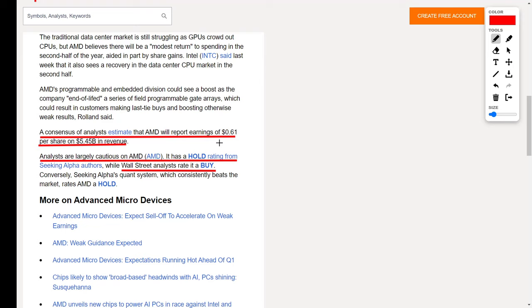However, Wall Street analysts in particular have a buy rating on this company, so always make sure to do your own research before you make any investment decision. As for me, I do own some AMD shares because I believe over the long term this company could pay off massively. But again, always make sure to do your own research.